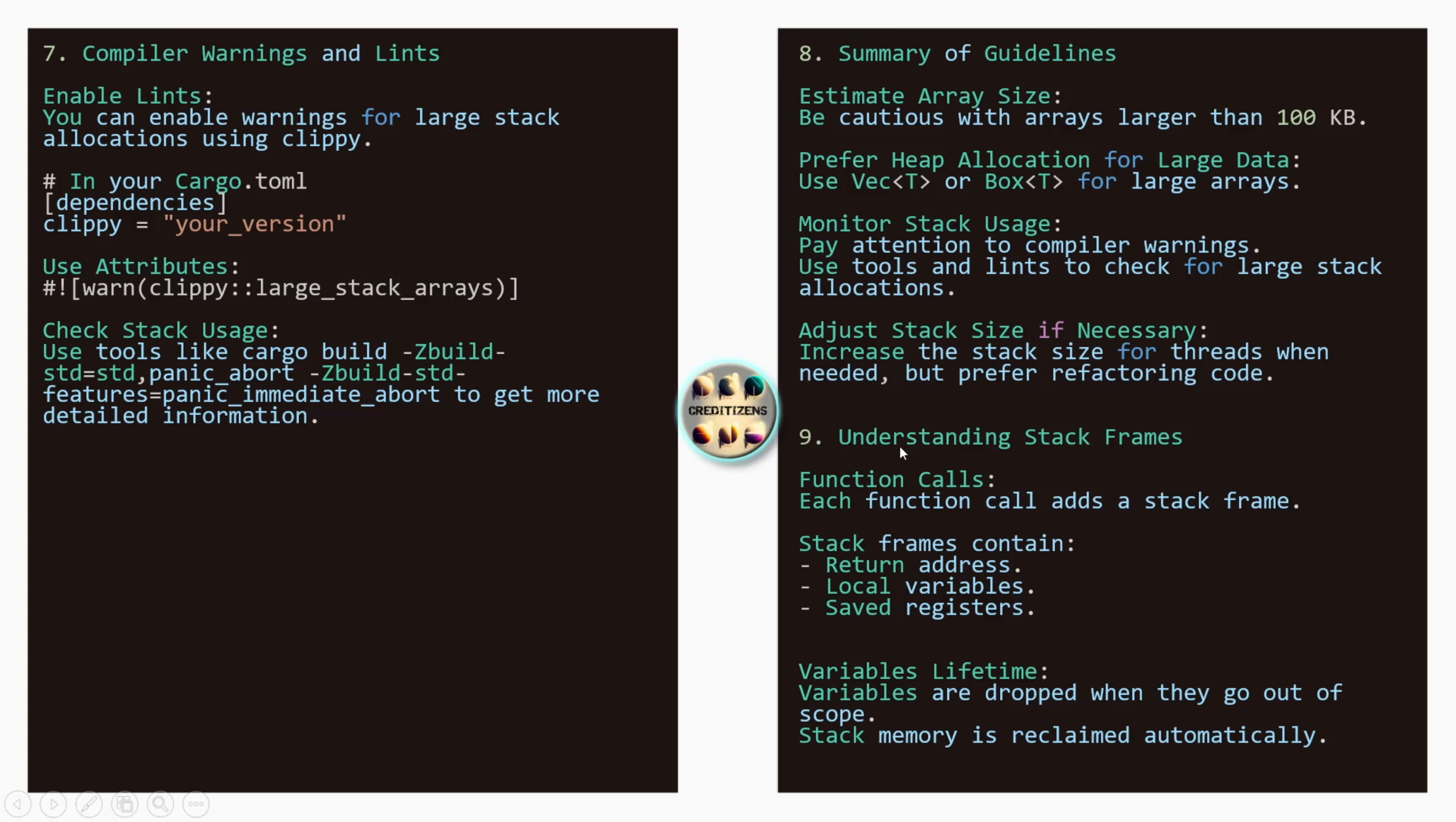Understanding stack frames. Function calls: each function call adds a stack frame. So be careful with the recursions. So having a function calling another function or calling itself several times. So stack frames contains return address, local variables and saved registers. So that's what is in the stack frames. Variable lifetime. So the scope of the variables. We've seen that in previous videos. Variables are dropped when they go out of the scope. So stack memory is reclaimed automatically. So you need also to be careful of the lifetimes to not get those issues.